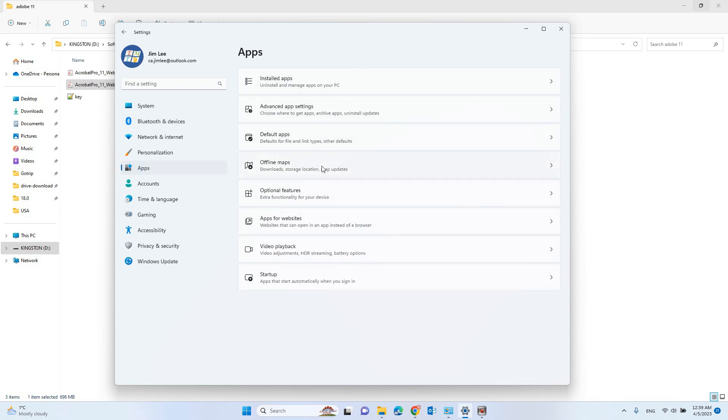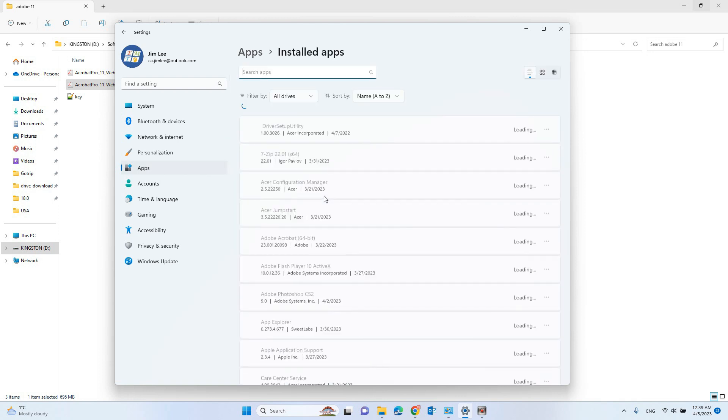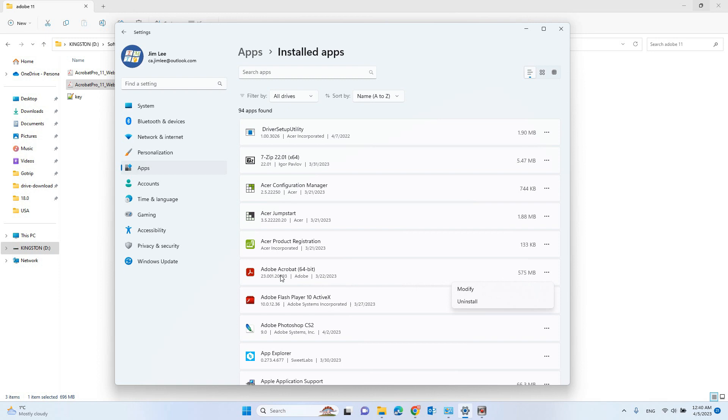Let's go to the settings, apps, install apps, and select the Adobe Acrobat that's why it actually is a reader. So let's uninstall that.